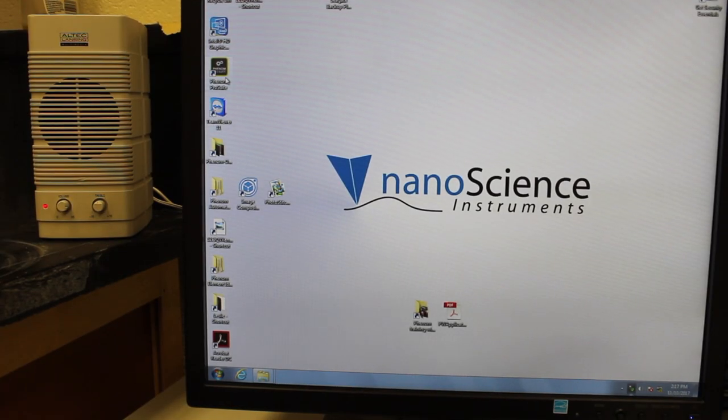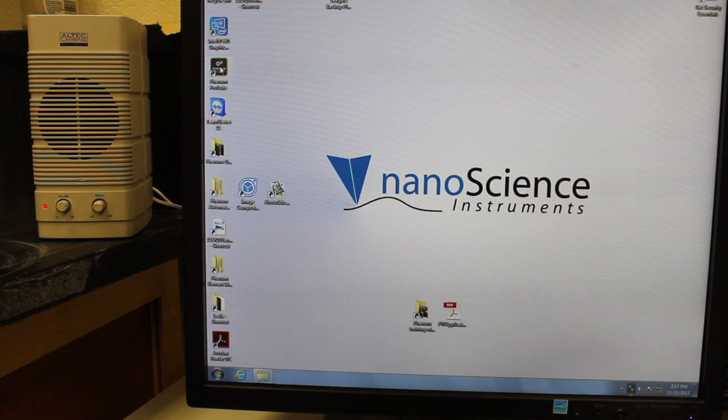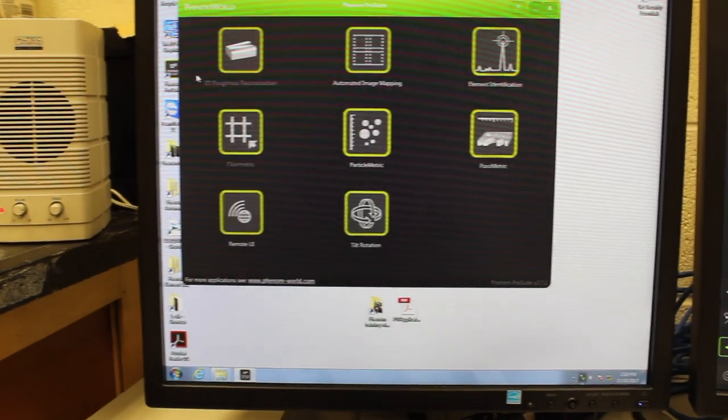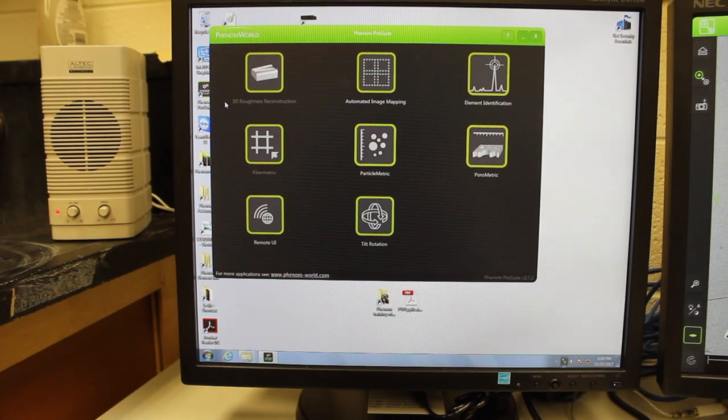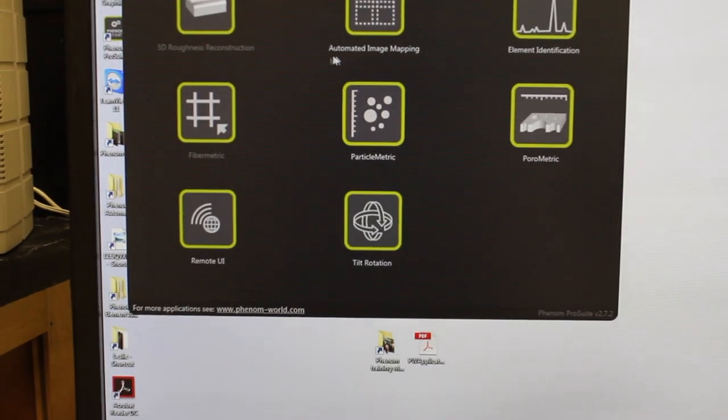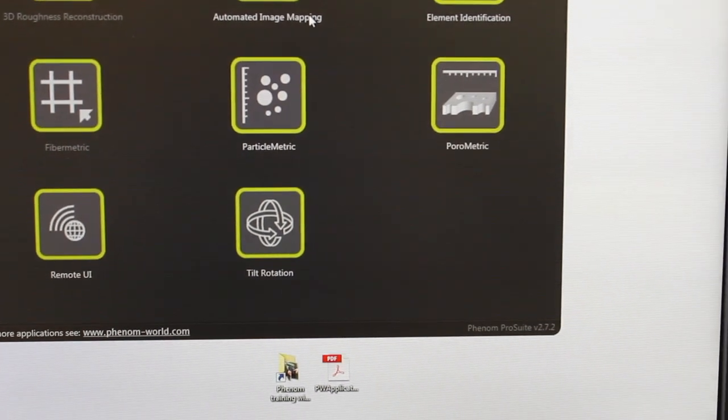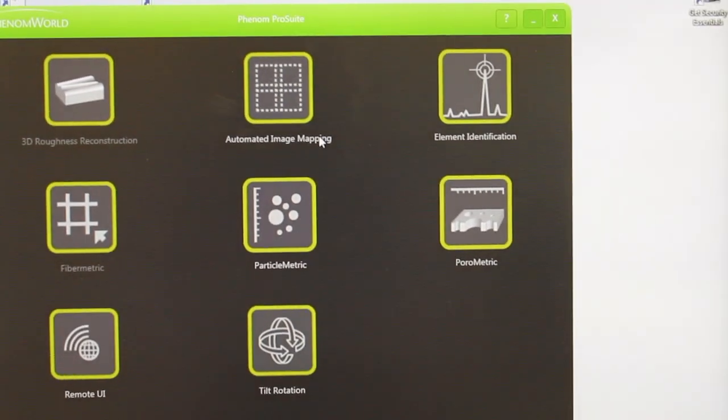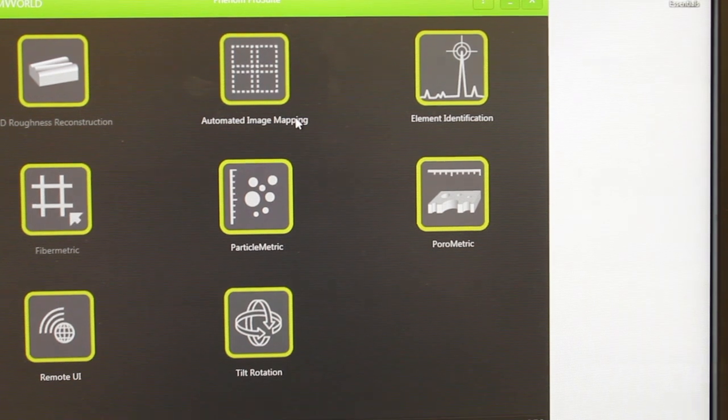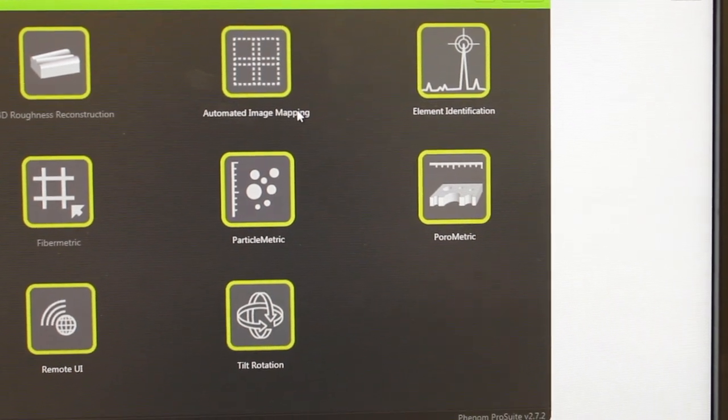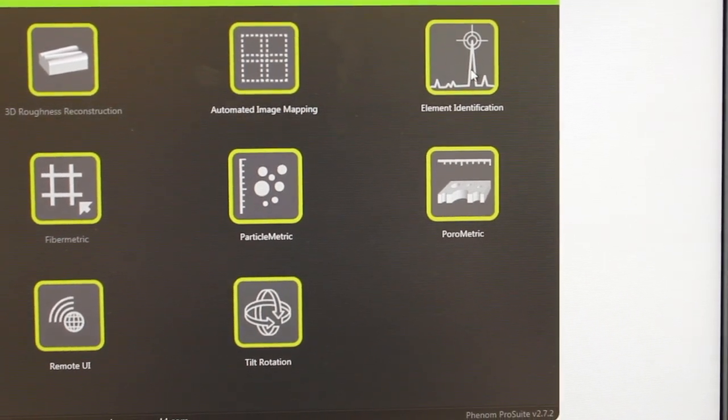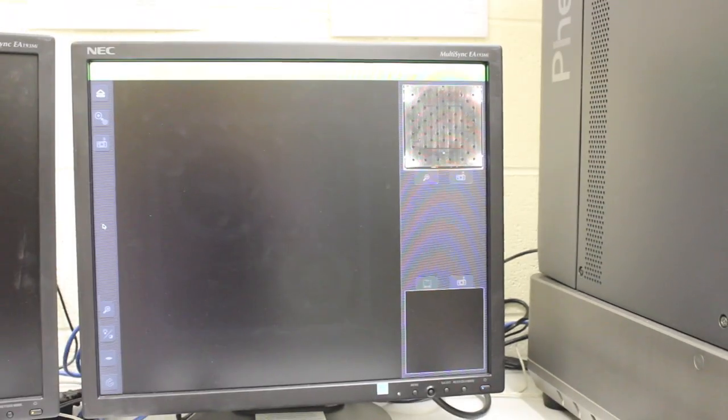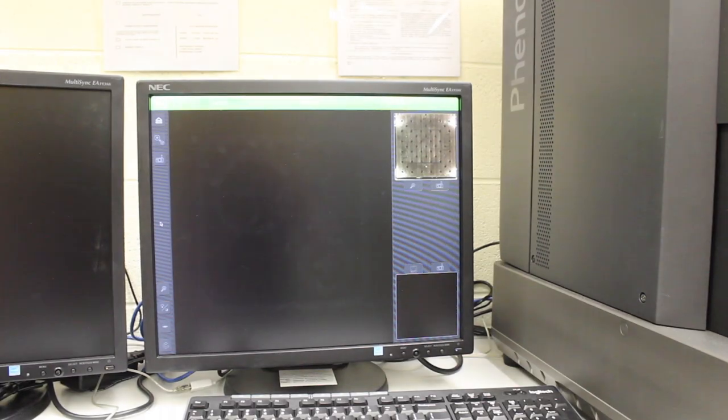To use the EDS, you need to start the Phenom Pro Suite on the left side computer. We're going to identify the composition of materials, so we want to choose the option at the top right called element identification. That's going to bring up the element identification screen on the computer.